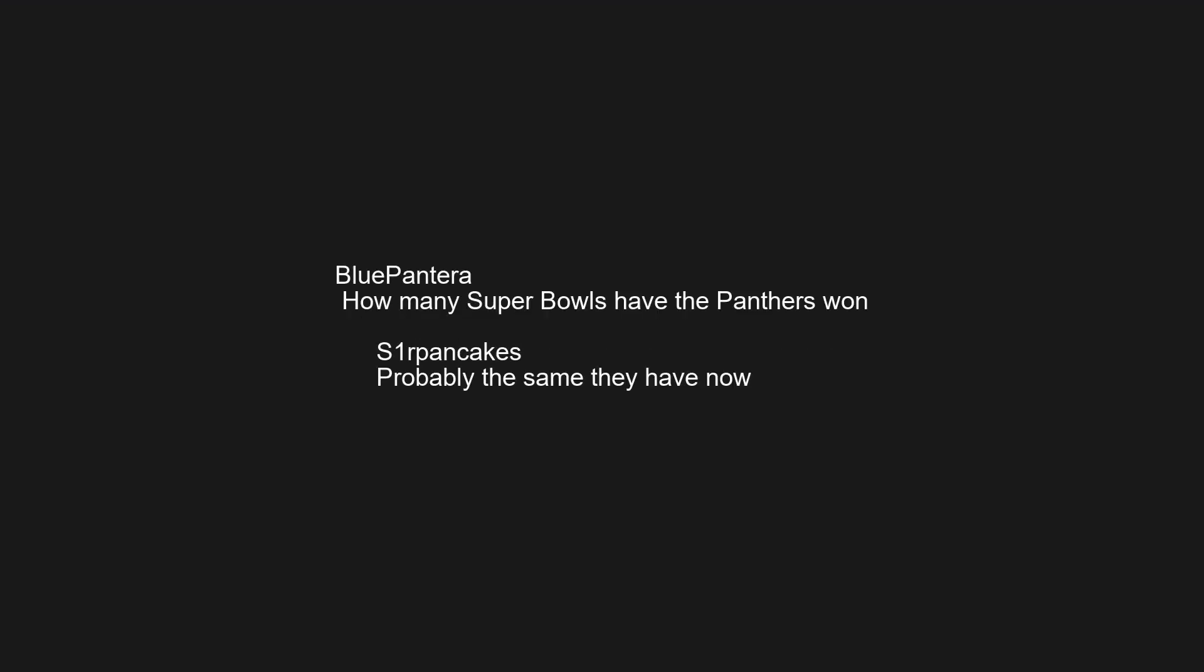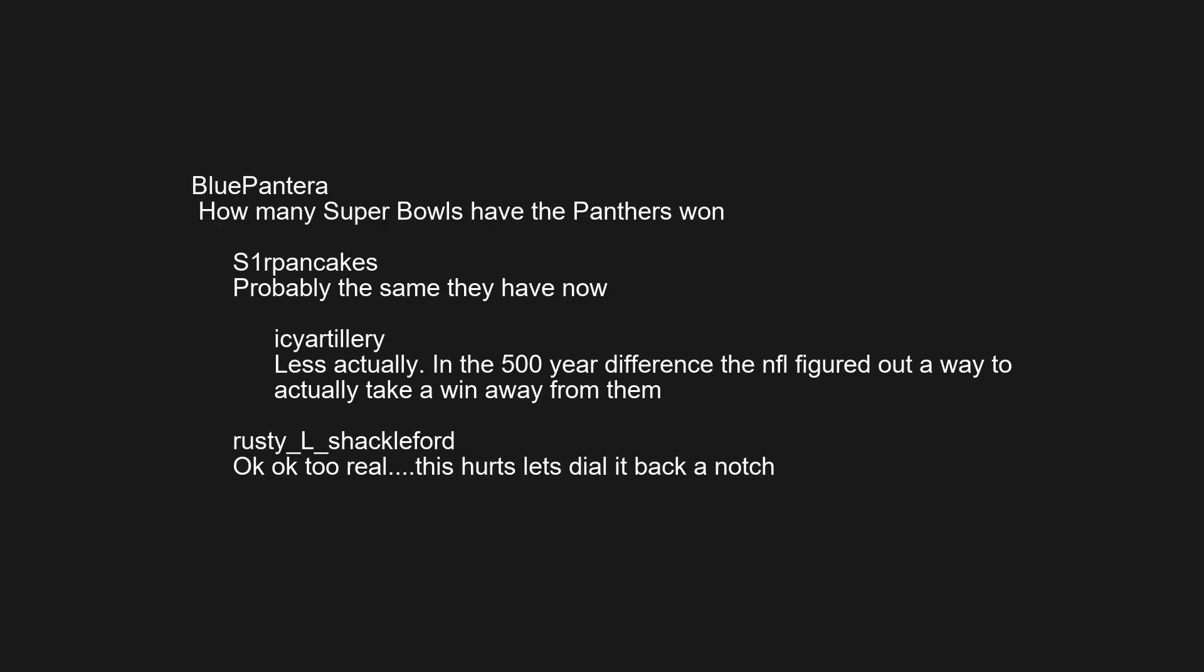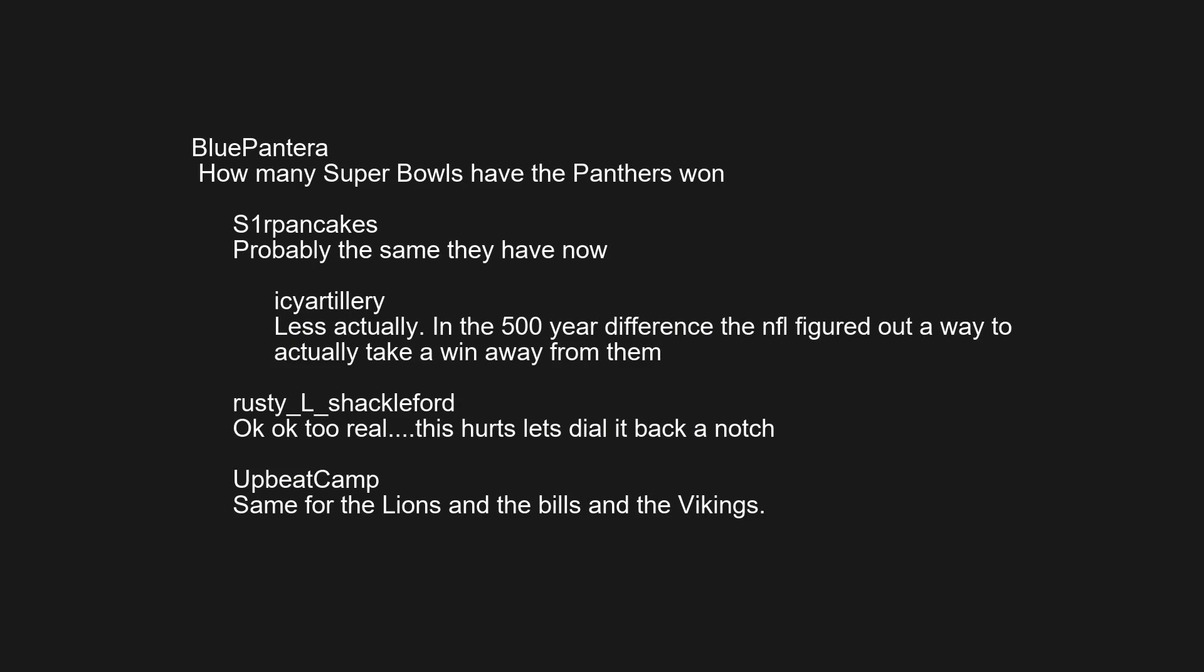How many Super Bowls have the Panthers won? Probably the same they have now. Less actually, in the 500 year difference the NFL figured out a way to actually take a win away from them. Okay too real, this hurts let's dial it back a notch. Same for the Lions and the Bills and the Vikings.